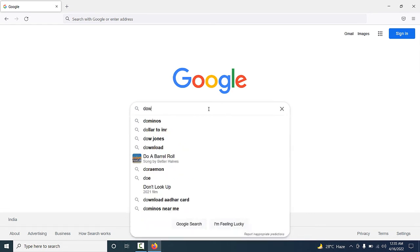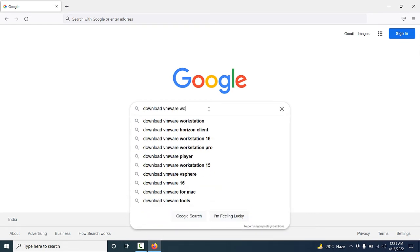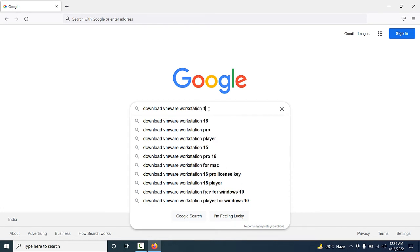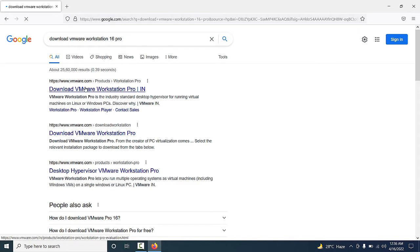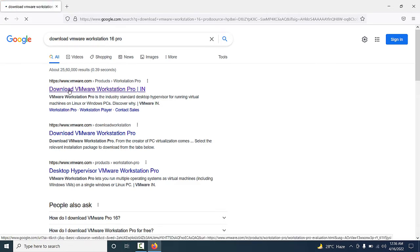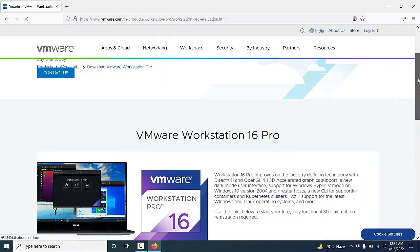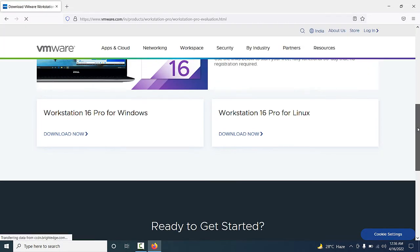In the search bar, type 'download VMware Workstation 16 Pro'. Now you will see the official website of VMware. You have to click on this URL. If you scroll down, you will see the option to download VMware Workstation 16 Pro.